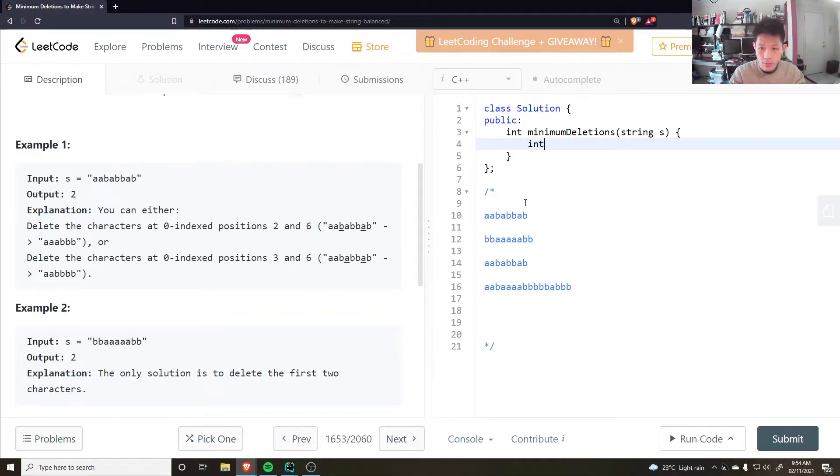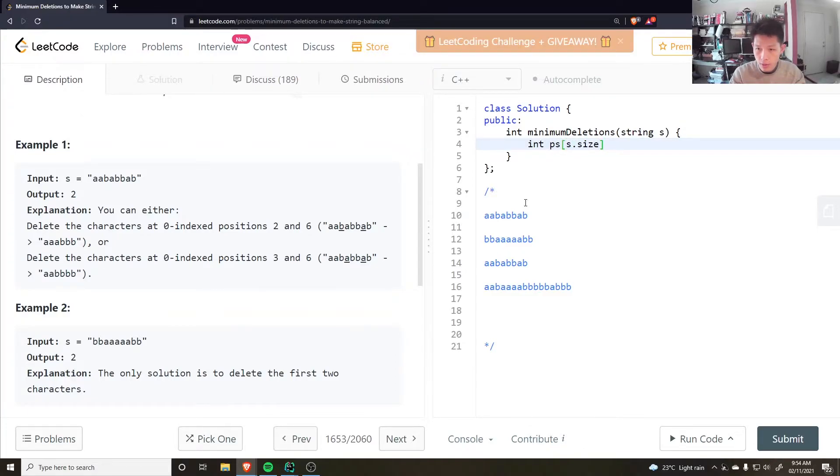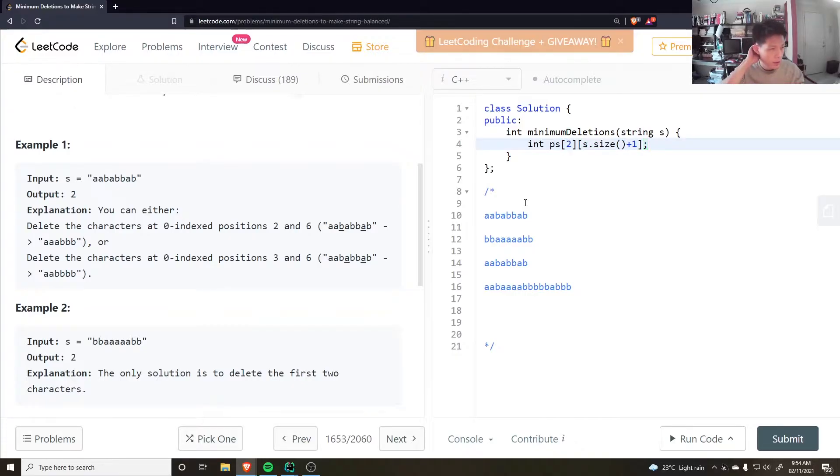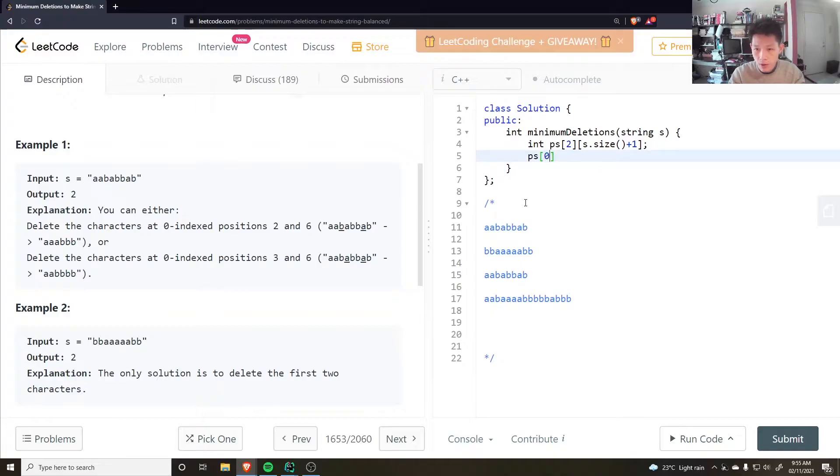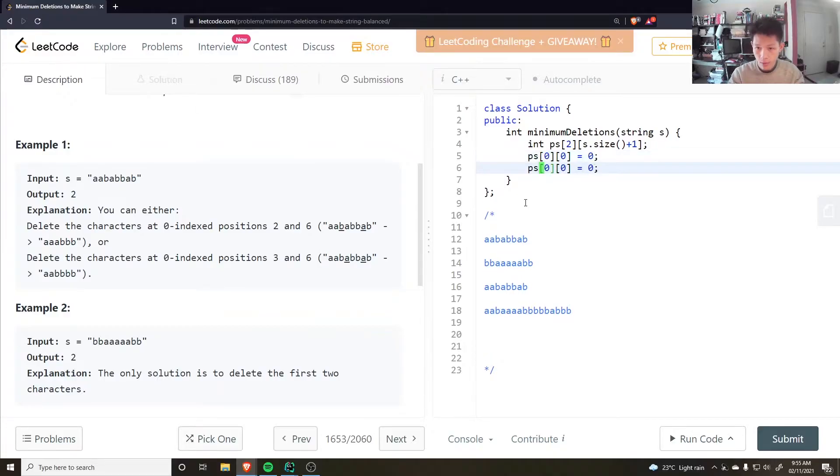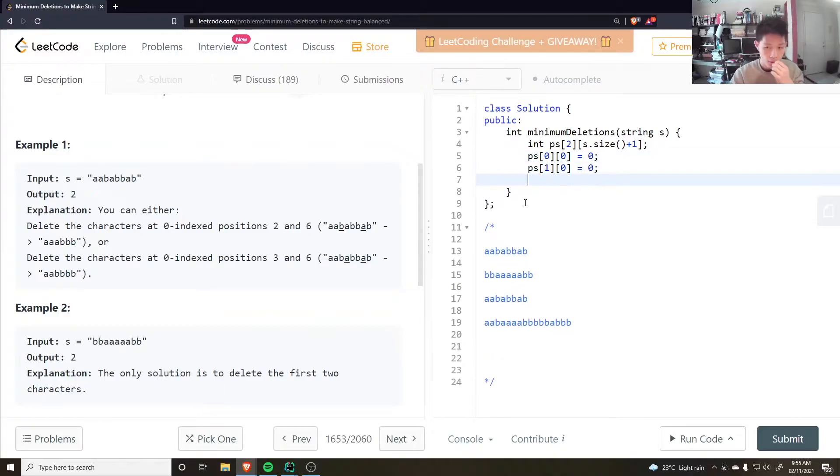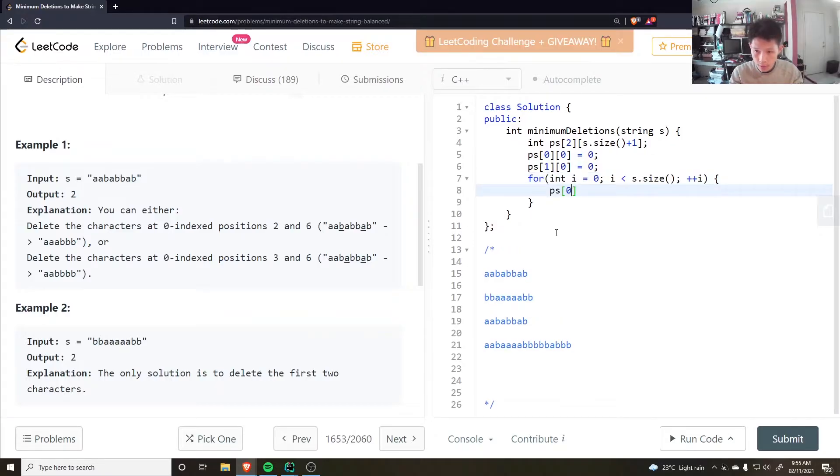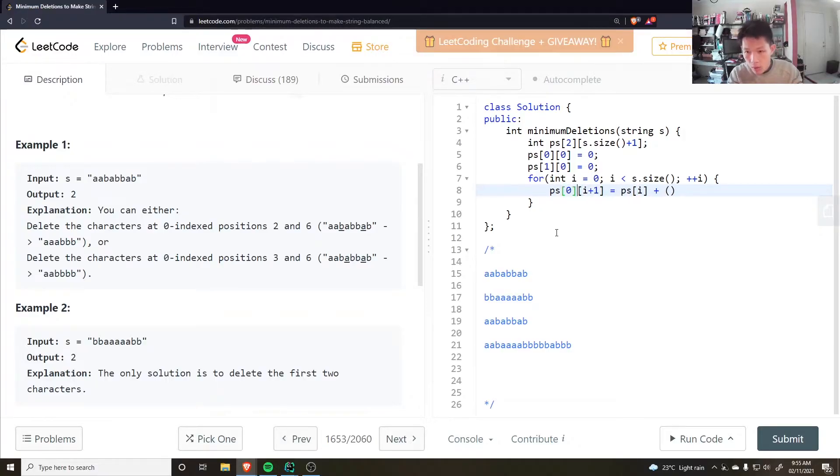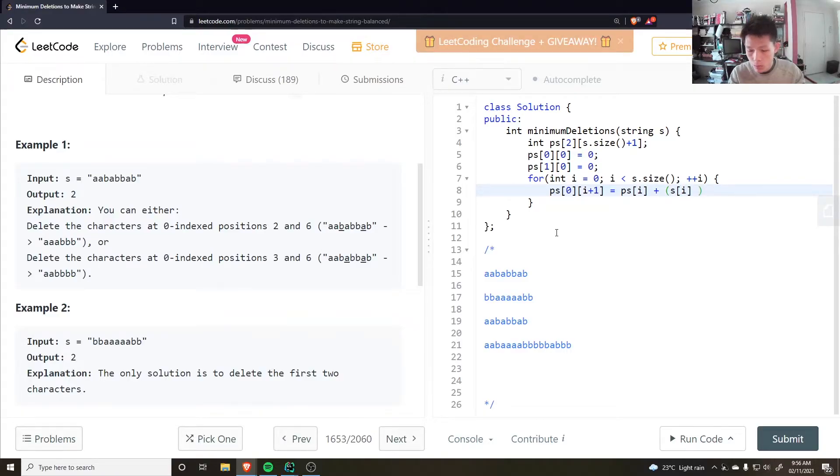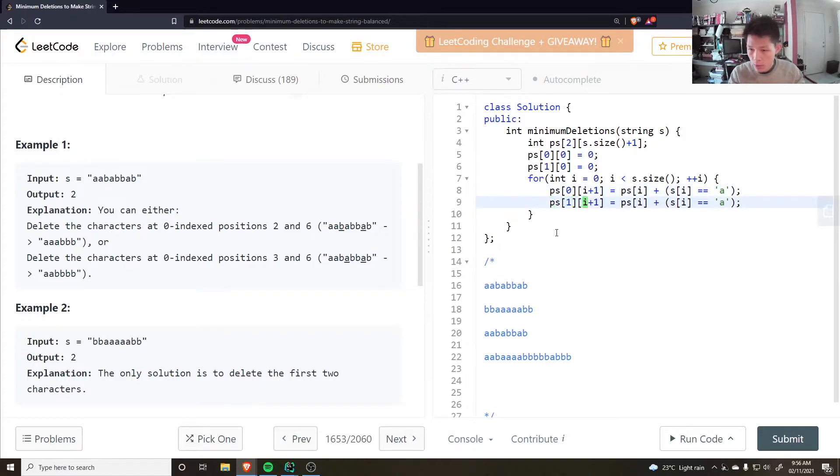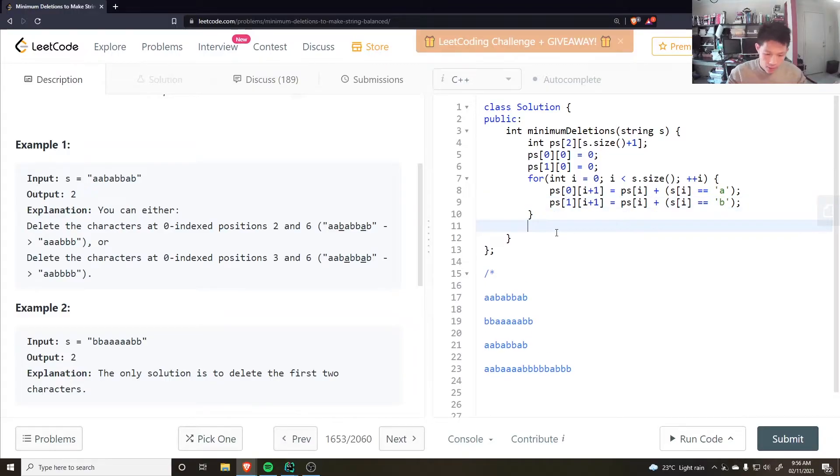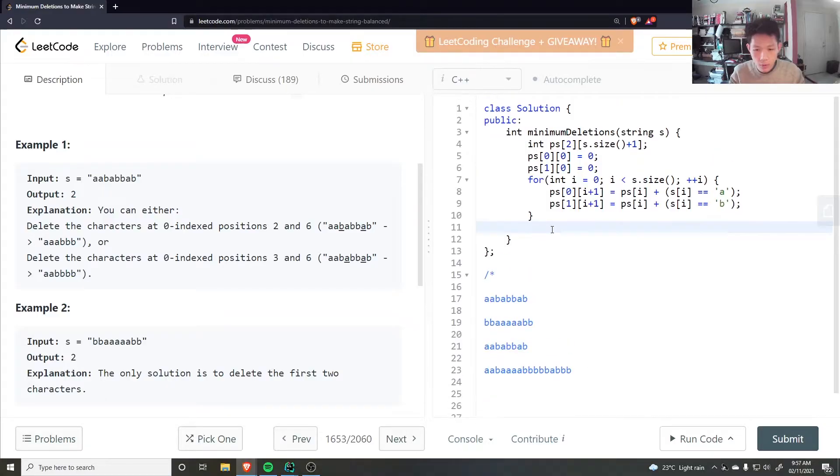Okay, let's implement this. I need to keep track of the prefix sums of size s.size plus one and have two of these. Should I initialise it to zero? No, I don't need to. I just have to say p0 at zero is equal to zero, p1 at zero is equal to zero. And then go through each character in a string and say ps of i plus one is equal to ps of i plus whether or not this character here at s is equal to a or not. This one here would be equal to whether or not it's equal to b.